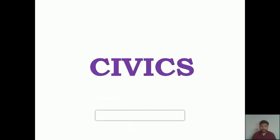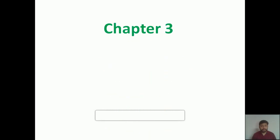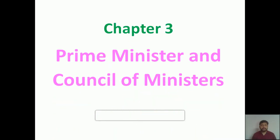A very warm good morning to all of you, dear students. Once again, I would like to welcome all of you to a new session of the civics class. Today we are going to begin with the new chapter from civics — chapter number three: Prime Minister and Council of Ministers, part one.